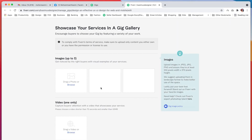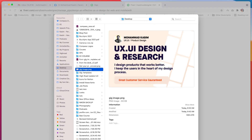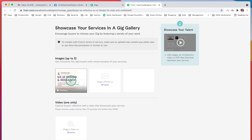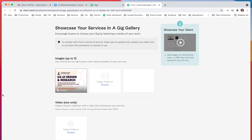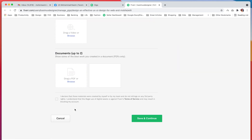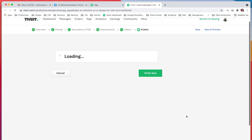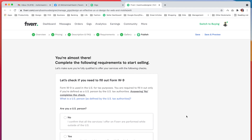Now I will go into Fiverr, browse my gig image, and simply add it. You can see how perfectly fine the image looks. I click on it, declare that I will use it myself, then click save and continue — and the gig is created.